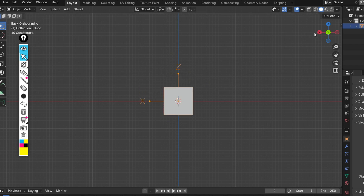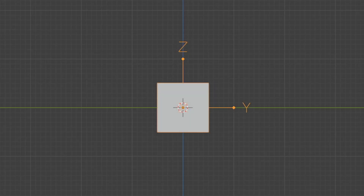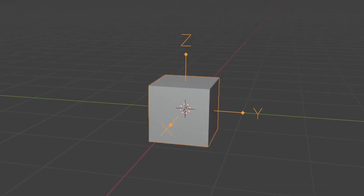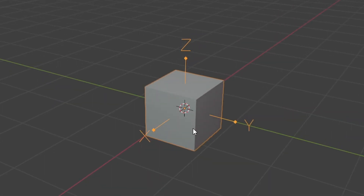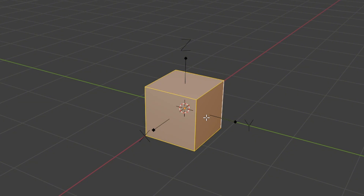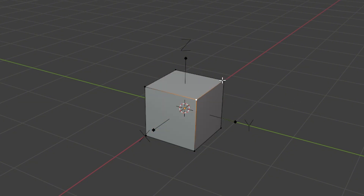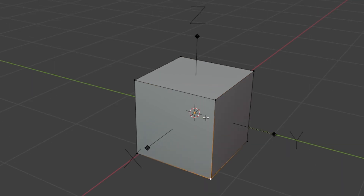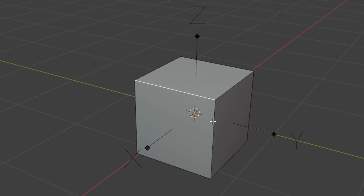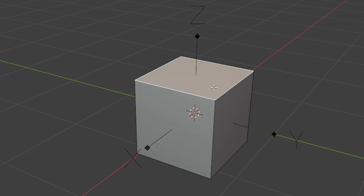Let's take a closer look at the cube. It's important to understand that this 3D object is composed of three main elements: vertices, edges, and faces. Vertices are the corner points of the cube. Edges are the lines that connect the vertices. Faces are the flat surfaces that fill the space between the edges.